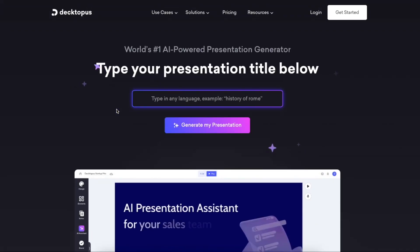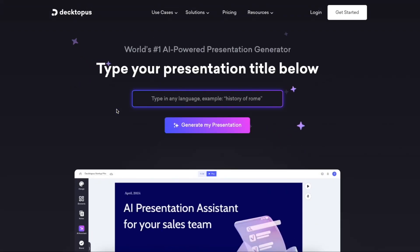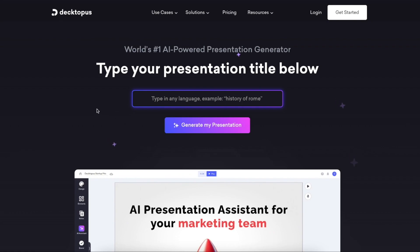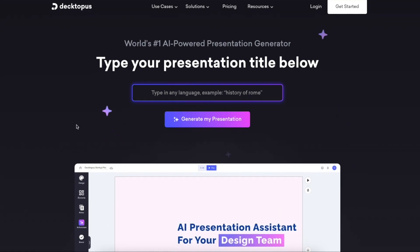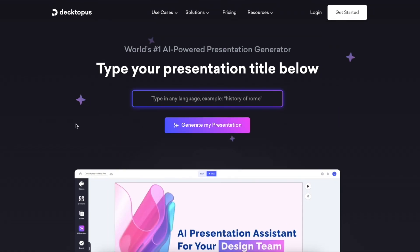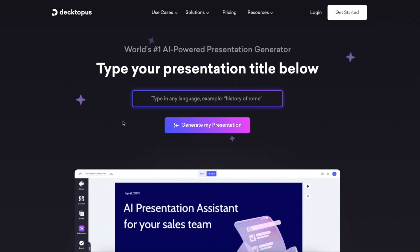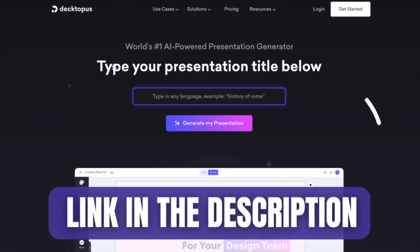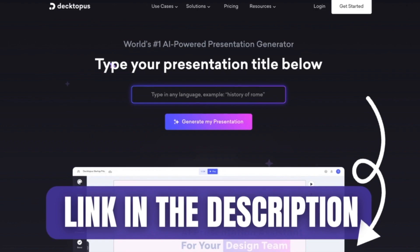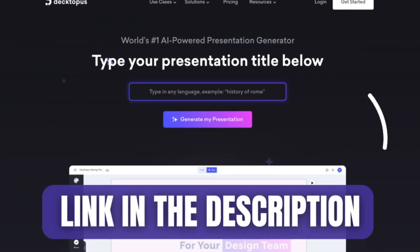So if you want to take your presentations to the next level using AI, make sure to watch all the way until the end. If you want to try this product, make sure to head over to Dektopus.com and use my link in the description to get there, because there you will find the best offer.